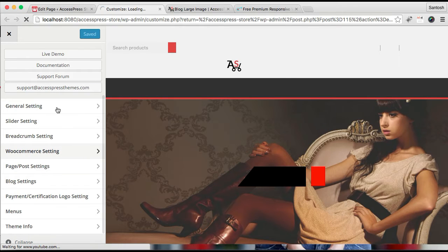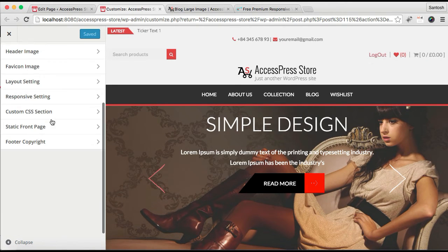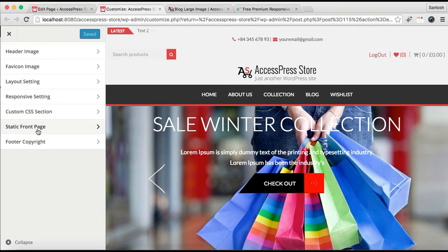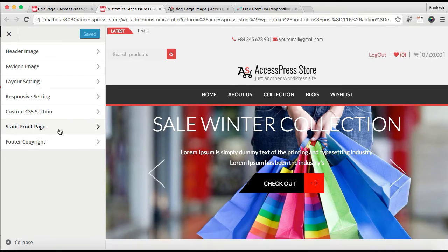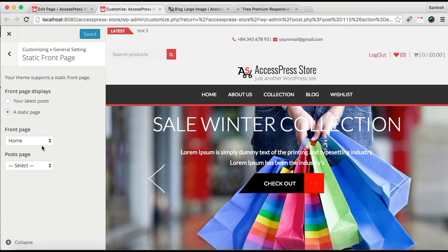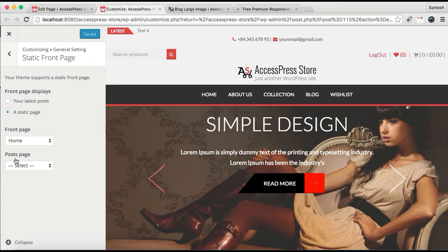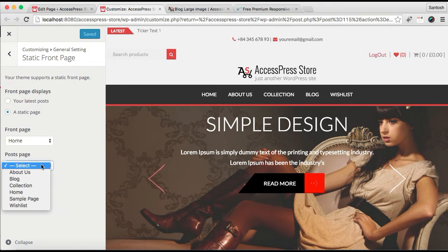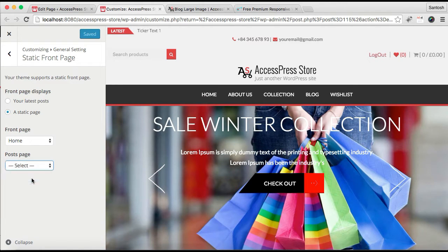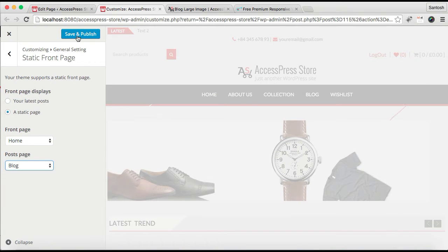Here go to General Setting and just below you can see there is a Static Front Page option. Click on it. Now we have already set up a front page which I have told you in another video. Now you have to select the post page. You need to select the page we created, that is Blog, and save and publish.